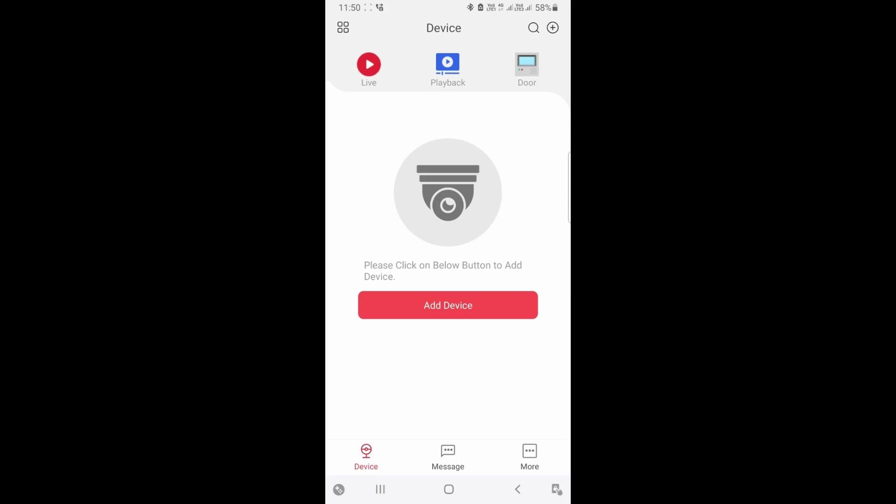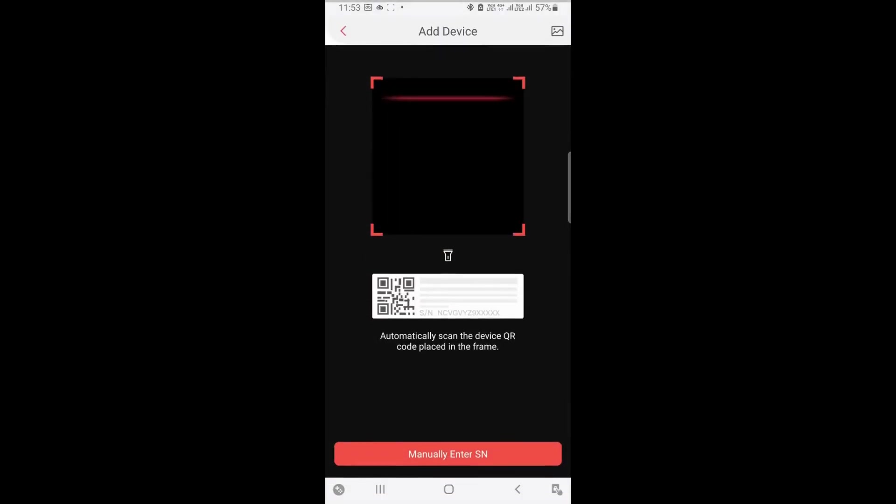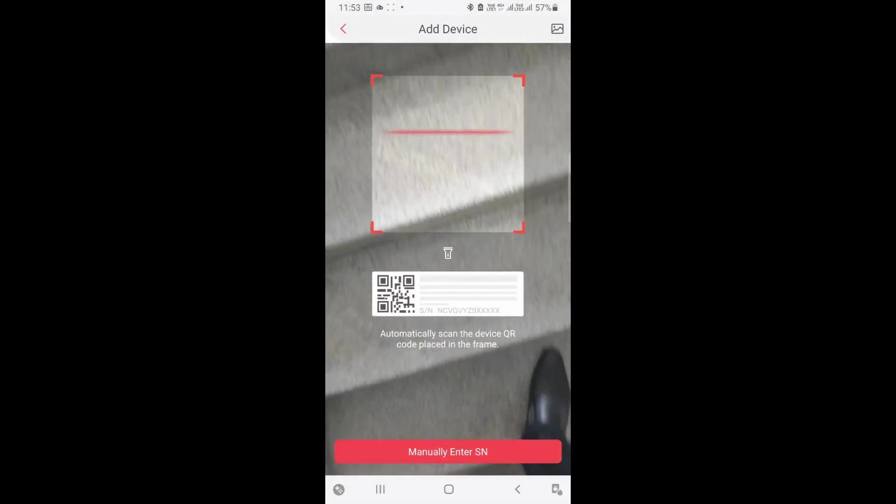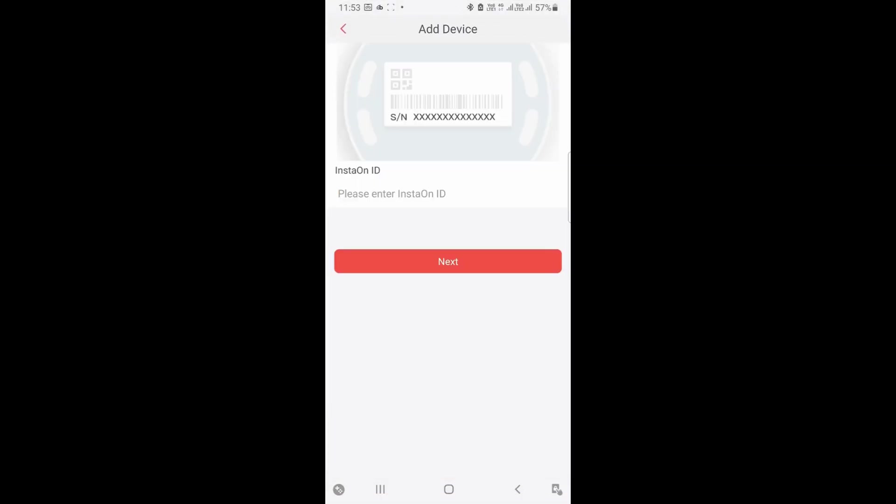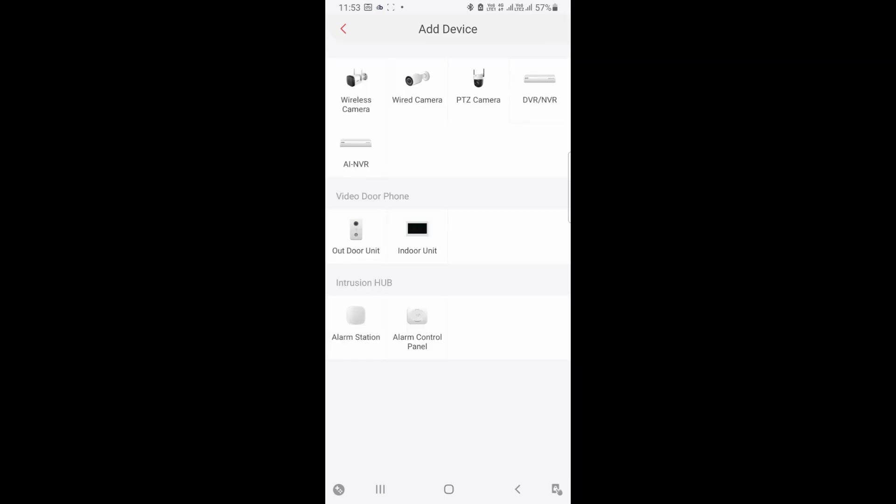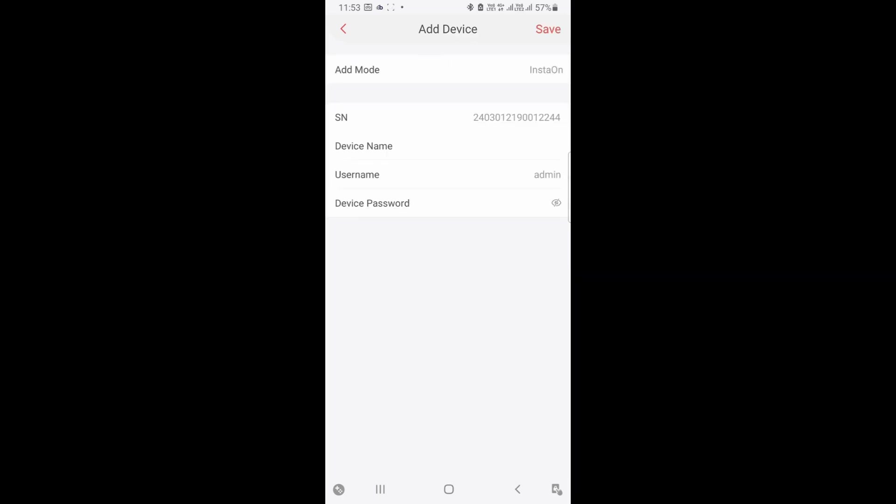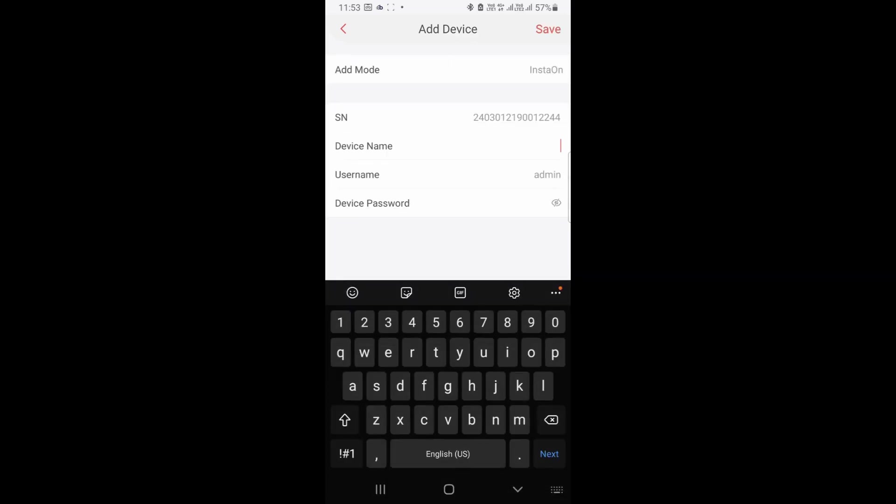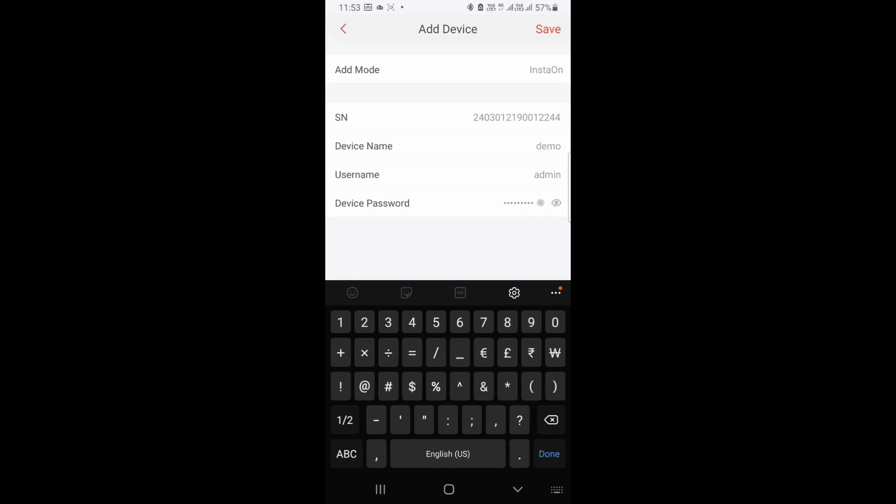Once you click add device, here you need to select the manual option. Now put the installation ID which is from your DVR or NVR. Now select DVR and NVR option. Give the name, username, and password. Click on save.